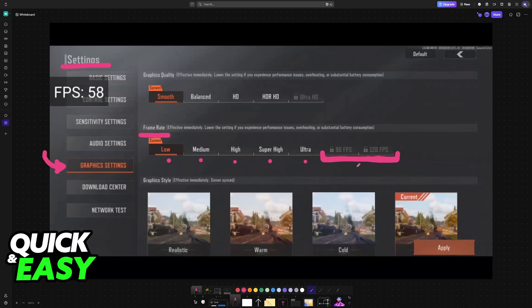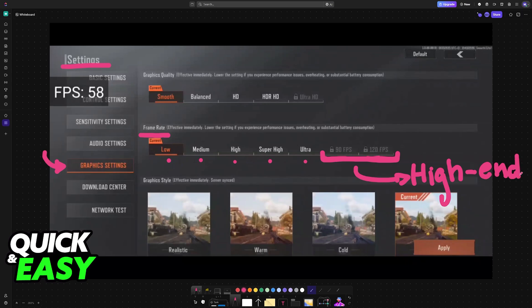This is only going to be for extremely high-end devices. Of course the battery consumption is going to be much higher but the game will run extremely smooth at super high frame rates.